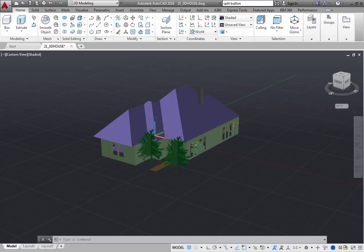One quick way to set a view is to choose one of the predefined 3D views. You can select predefined standard orthographic and isometric views by name.